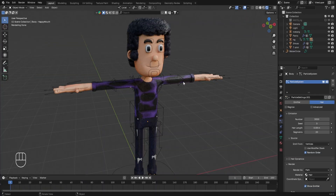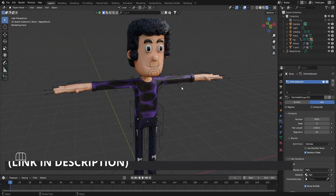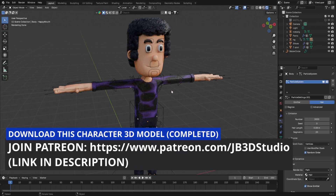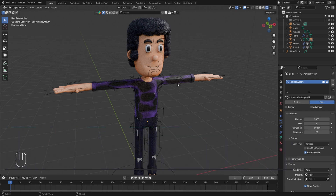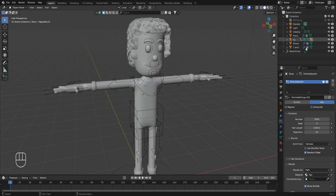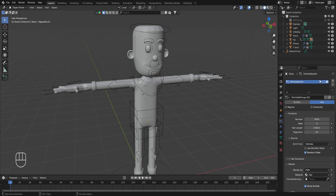We have modeled this character, and if you want to download the Blender file containing this 3D rigged character, you can join the Patreon of this channel using the link in the description. Now to begin, let's go to solid mode and hide the character's hair by disabling the real-time display of the particle system.